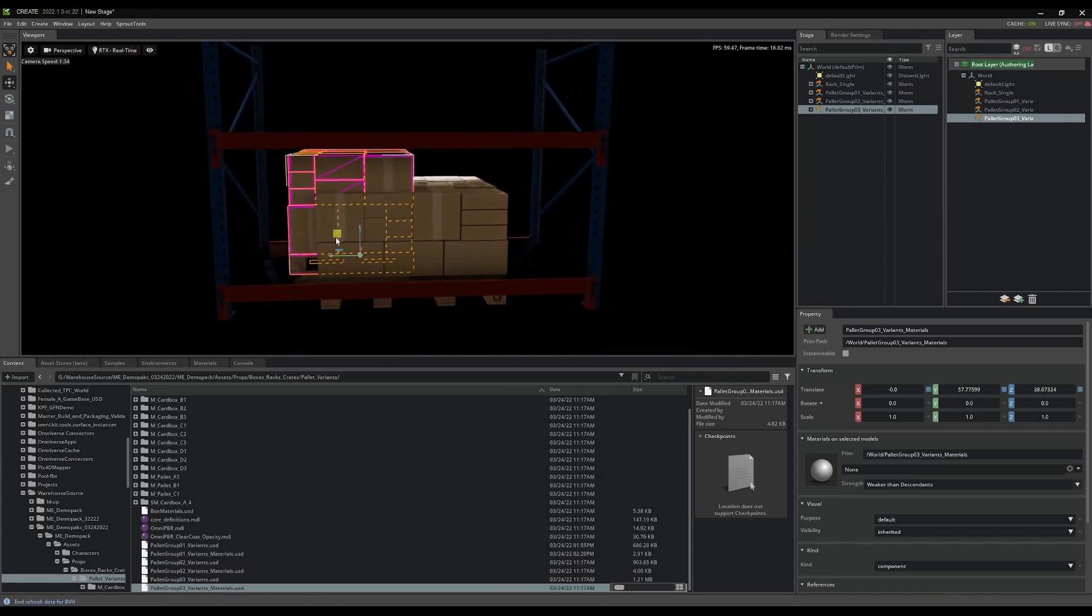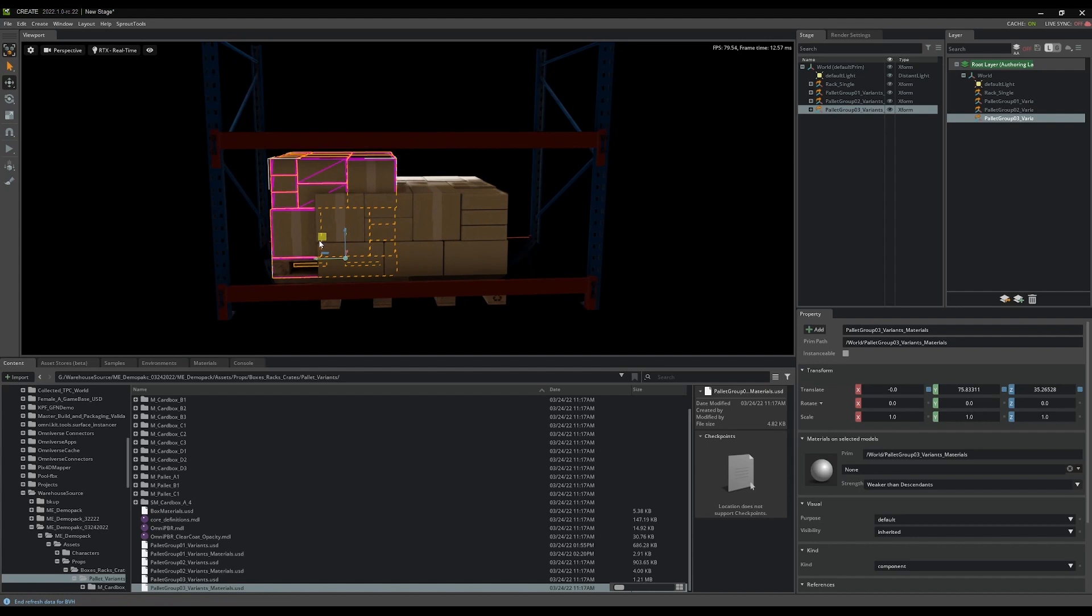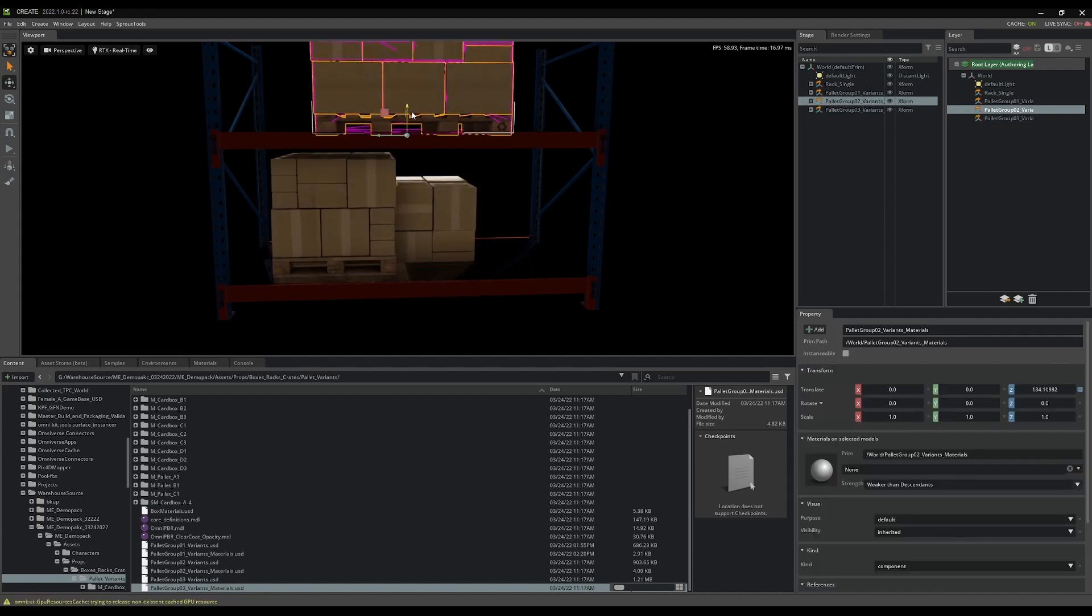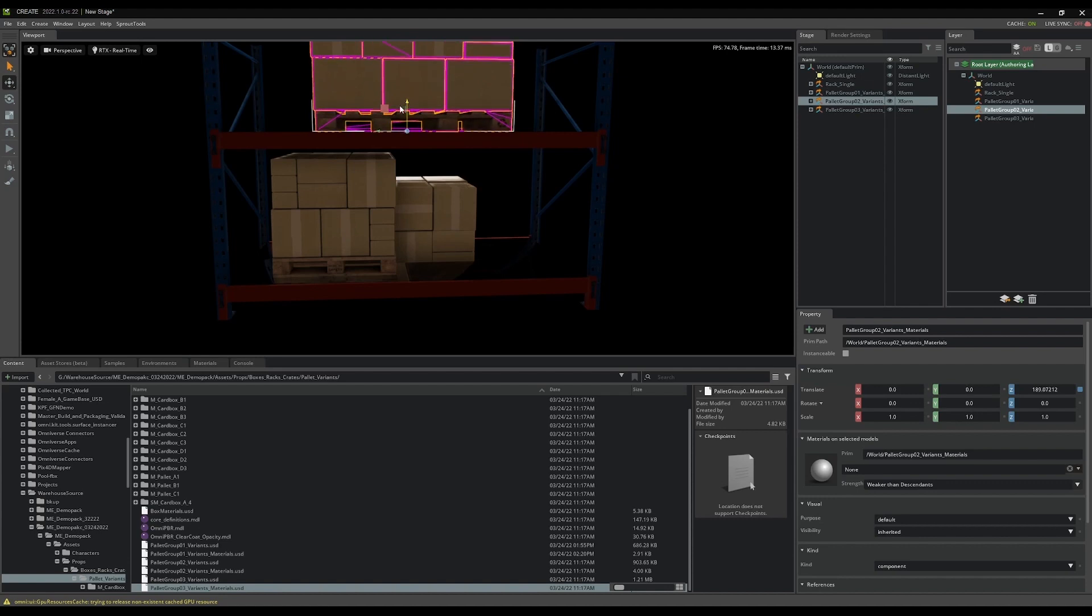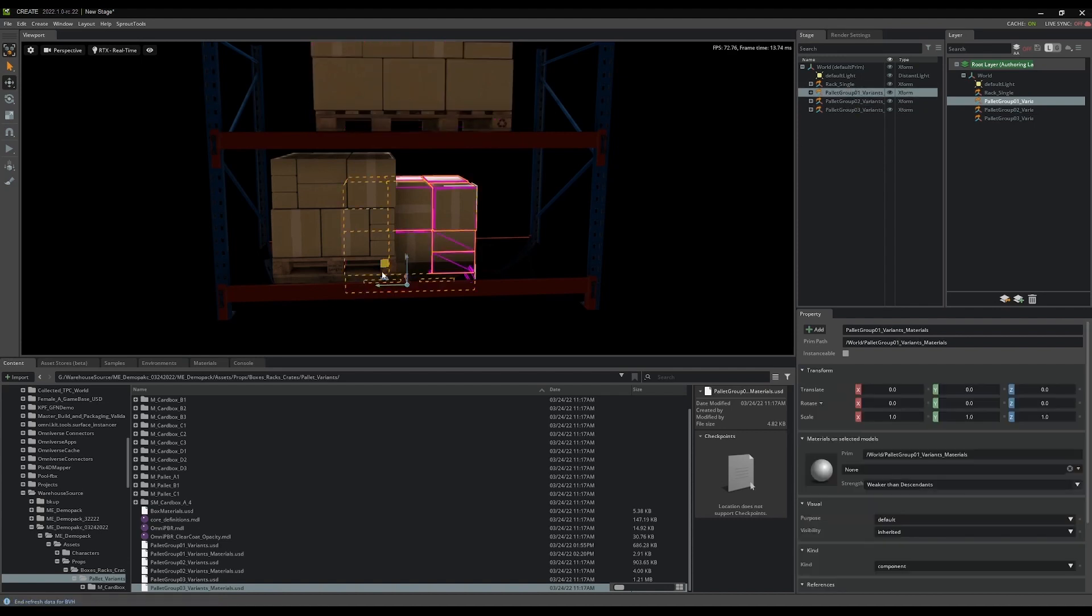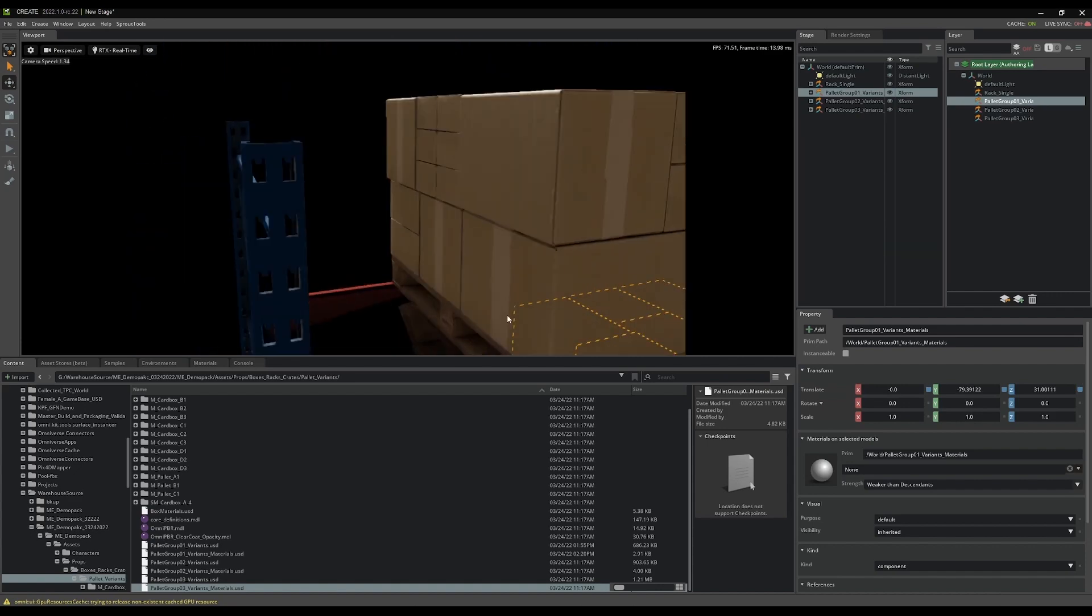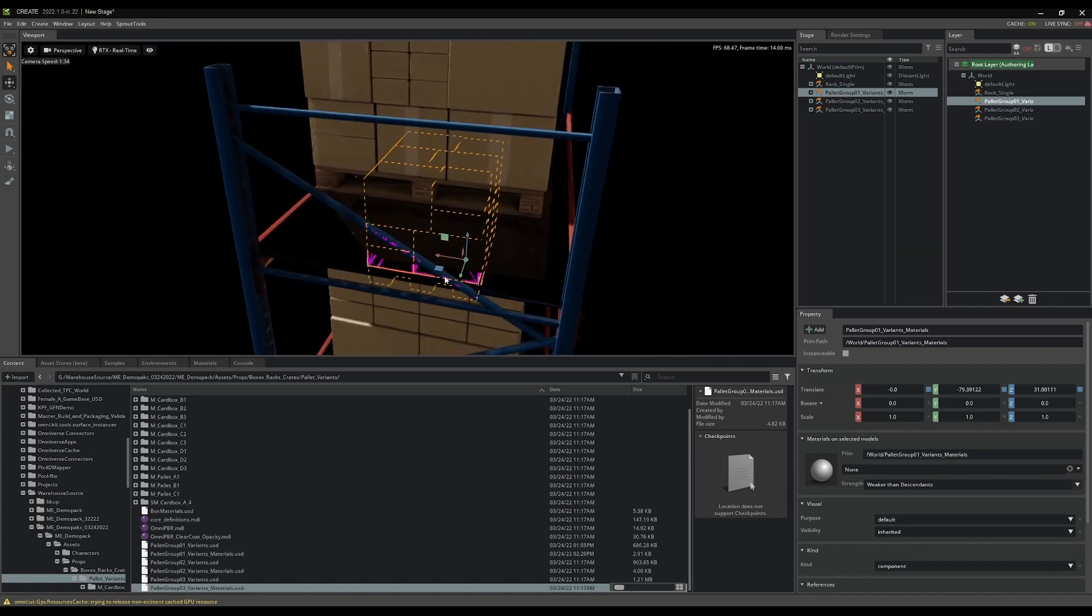And then I'm just going to start shuffling them around. So I'll take one palette, maybe put it there, take another palette, put it up here, and I'll take this palette and put it there. Maybe line it up a little bit.